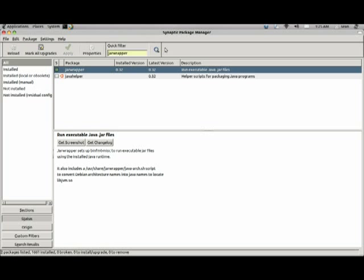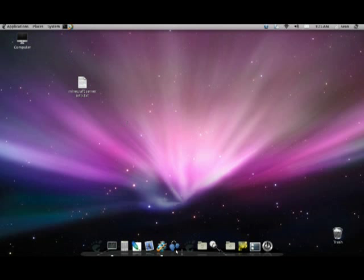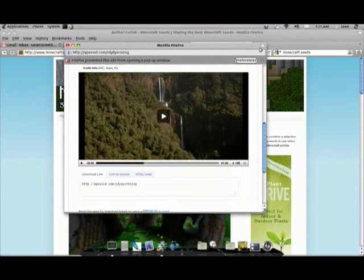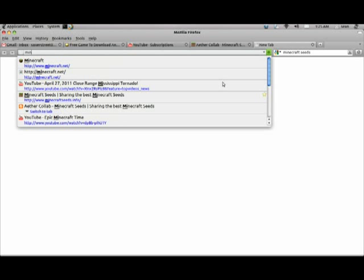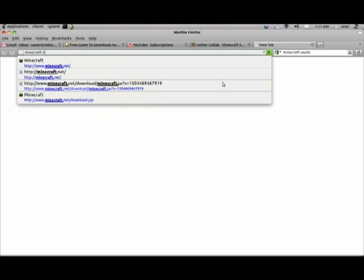Once you install those two things, you'll need to go to minecraft.net.